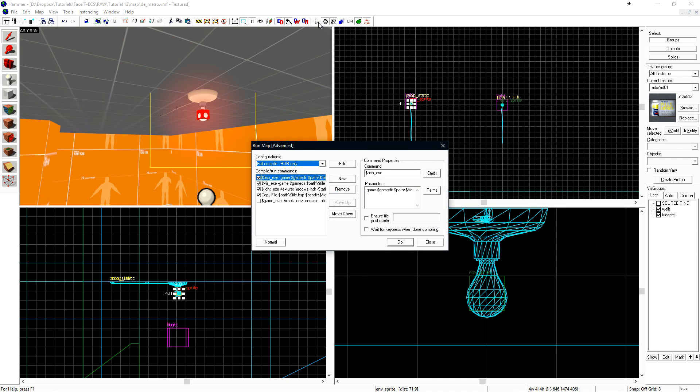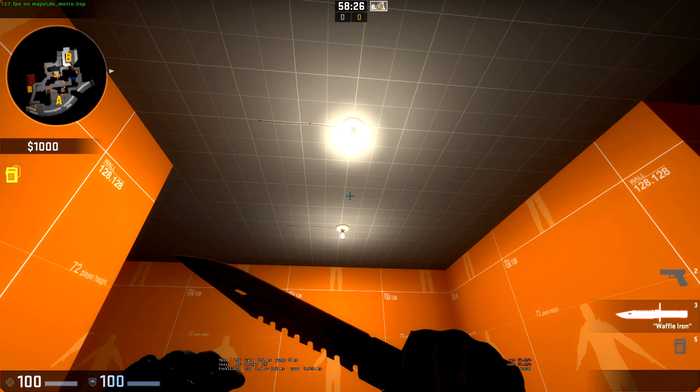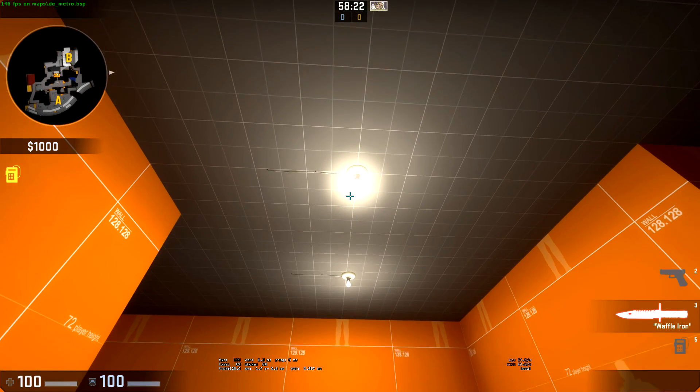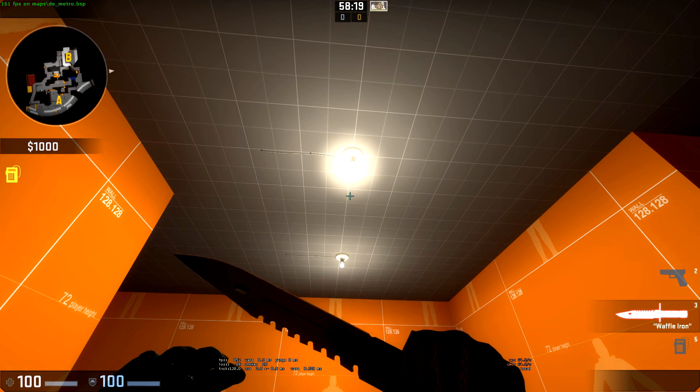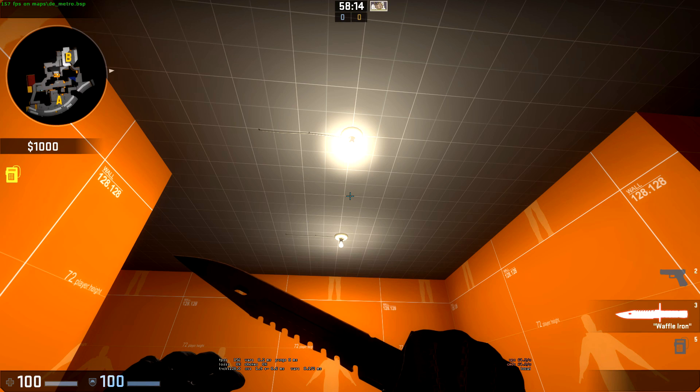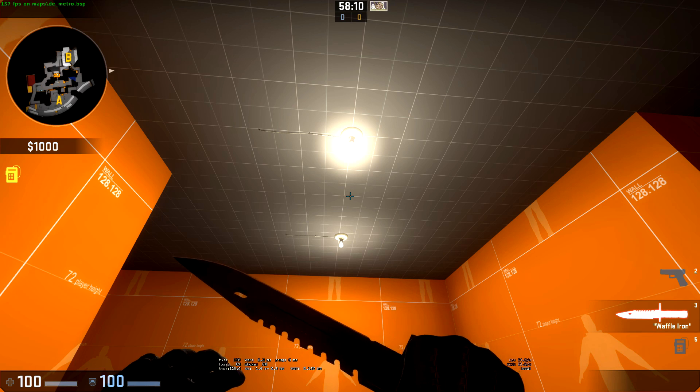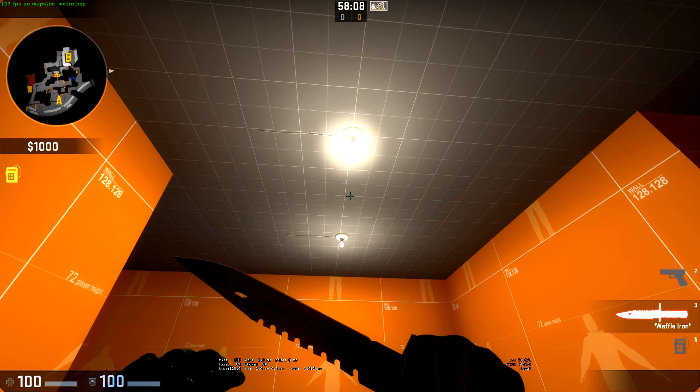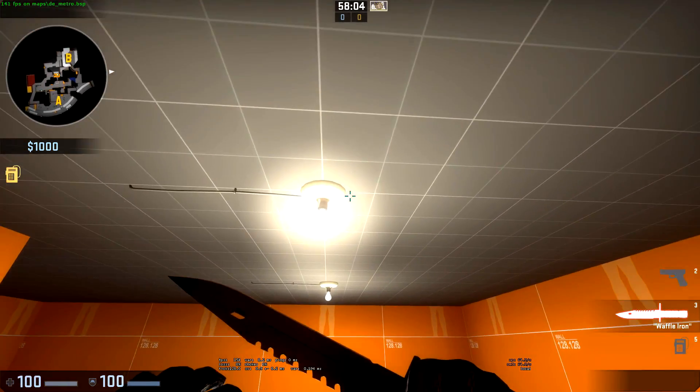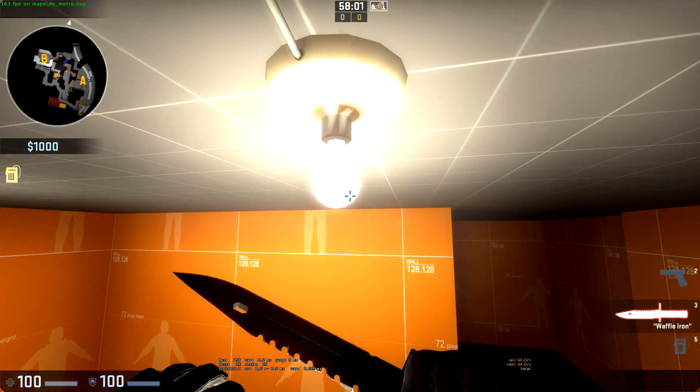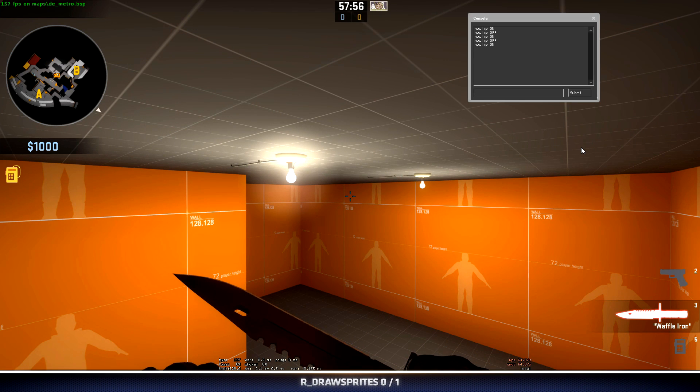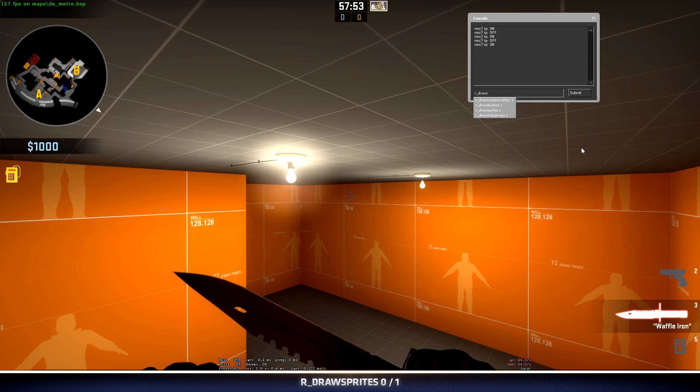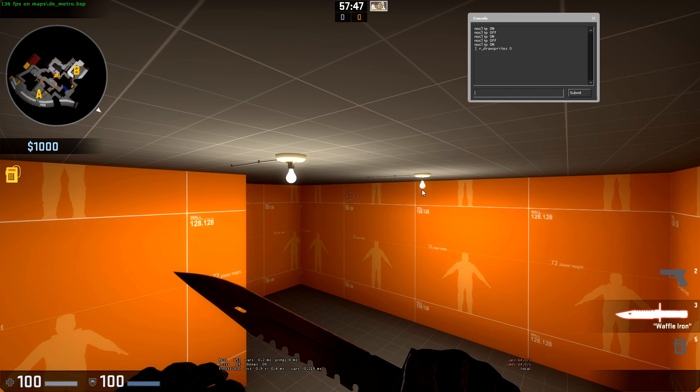Remember that every time you compile for lighting in CSGO, you need to use the Full Compile HDR Only preset. Here we are in-game looking at our env_sprites. We'll notice that the one light with the higher render effects has a much stronger glow around it from the sprite. Part of this is due to how HDR is currently configured. If we no-clip up to these lights, we can see the sprite around them. And if we just want to make sure that they're working, we can type r_drawsprites 0 to turn the sprites off. We can see that the glow around both the lights disappears as we toggle this on and off.